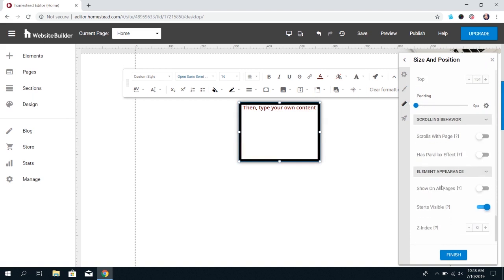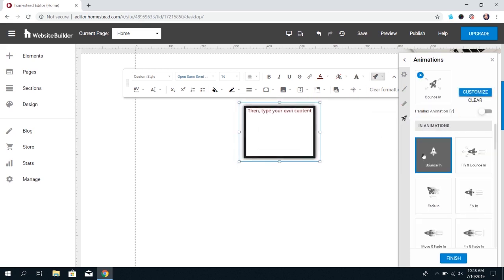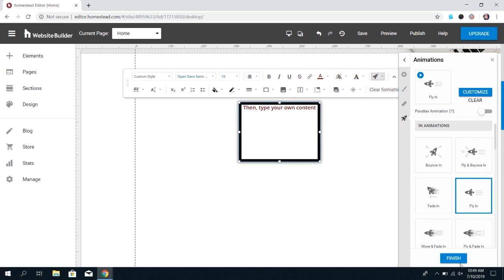So there's different options available. You just have to go through and see what works best for you. And lastly, you can add animations like having it bounce in or fly and stuff like that. So those are the options available for adding and editing your text box.